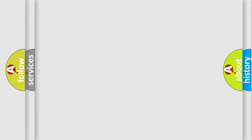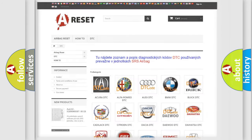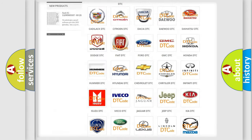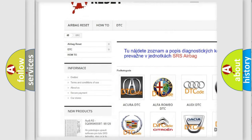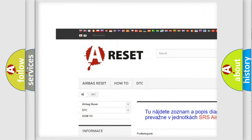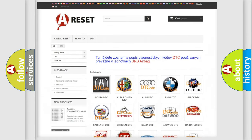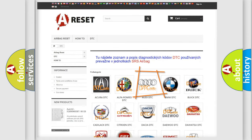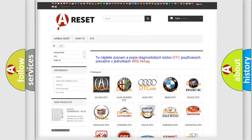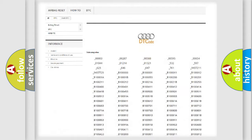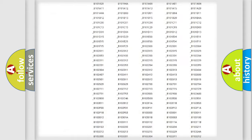Our website airbagreset.sk produces useful videos for you. You do not have to go through the OBD-II protocol anymore to know how to troubleshoot any car breakdown.